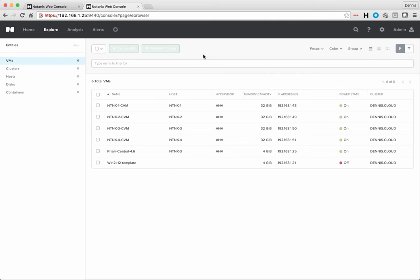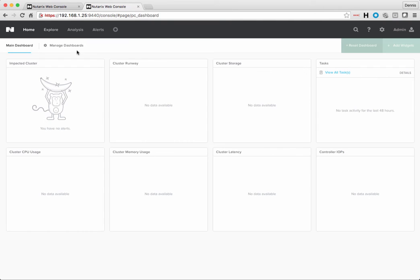And then what I've seen sometimes is it'll take a little bit for all the alerts and all the other settings to actually be reflected in Prism Central as well. So just let that run for a little bit, and then everything else should show up within a few minutes.